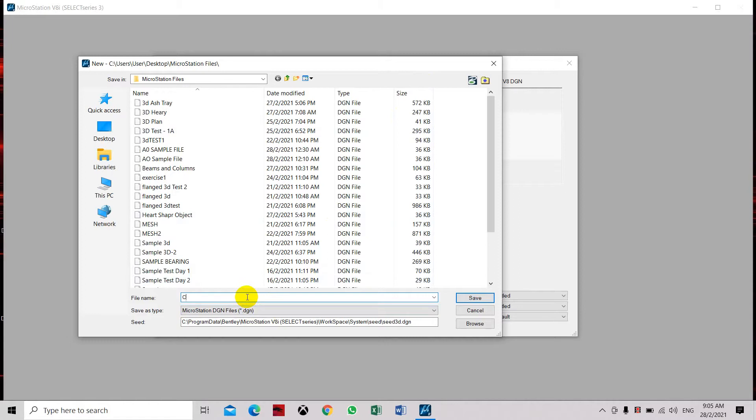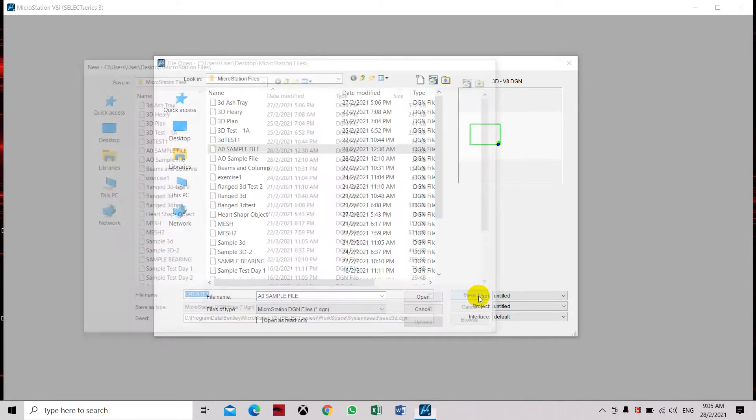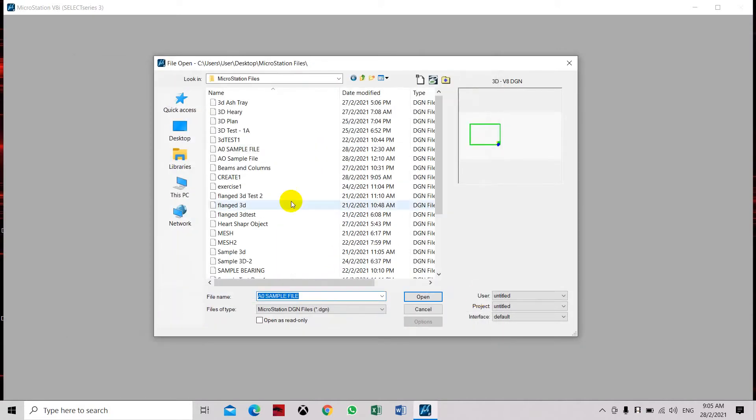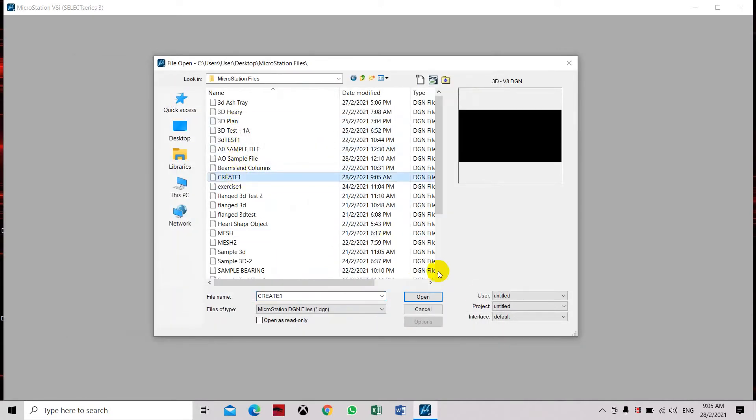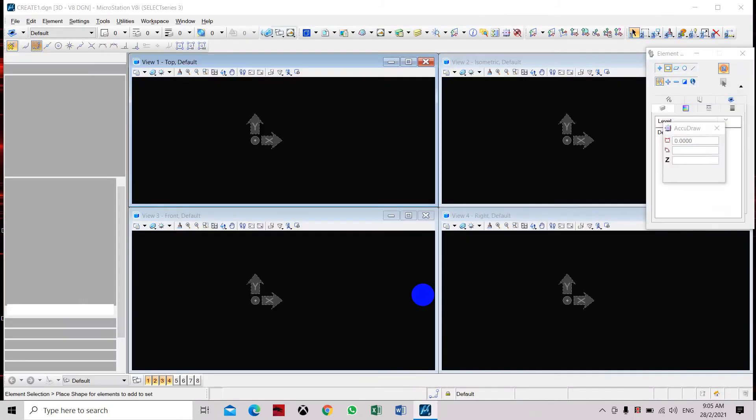Click Save, and then here you have to select again Create and Open. This is how you open the new file or new drawing file in MicroStation.